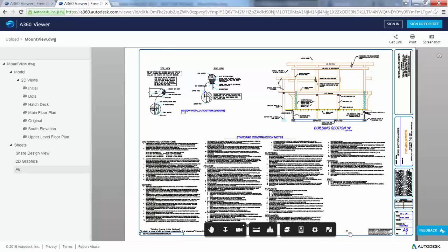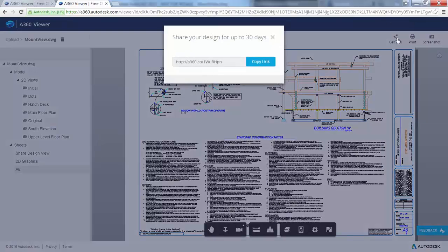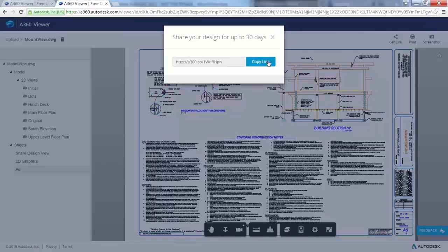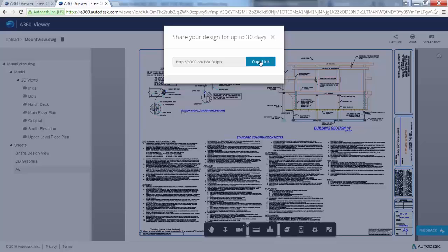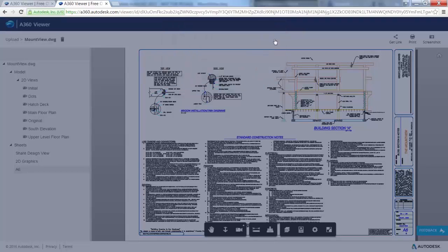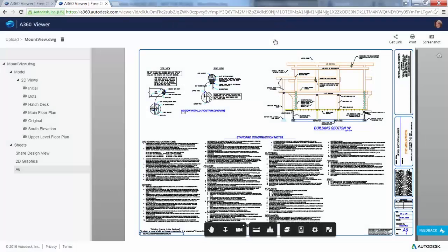Users who receive and click on the link will be able to see the design view in their browser for up to 30 days. They don't need to log into A360 or have an AutoCAD-based product installed. And they don't have to access the source DWG files so you can feel comfortable sharing views of your design.